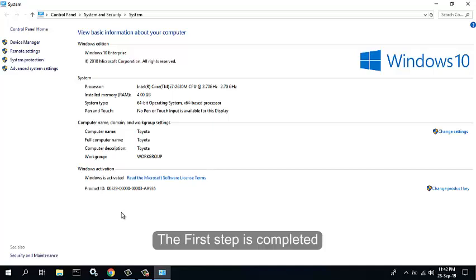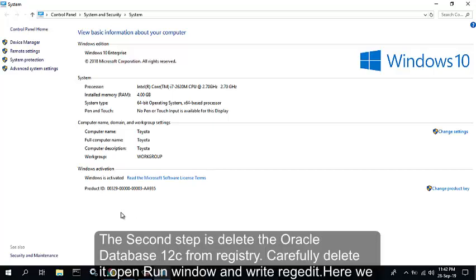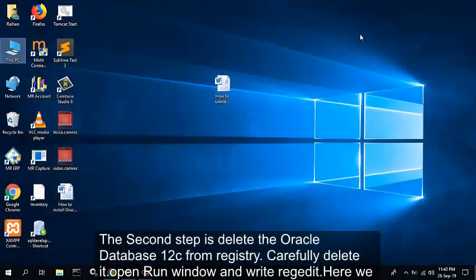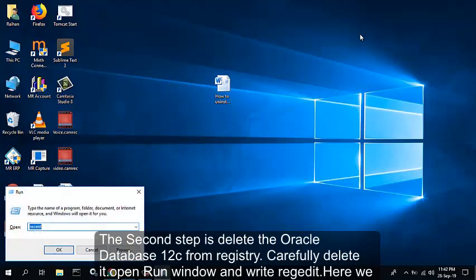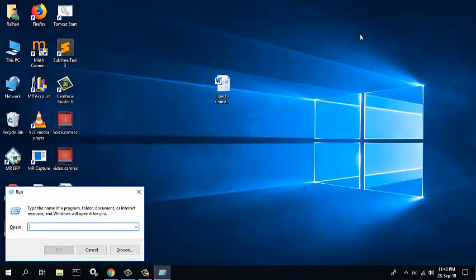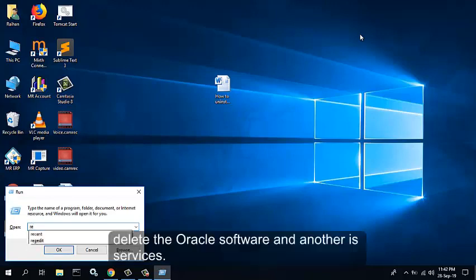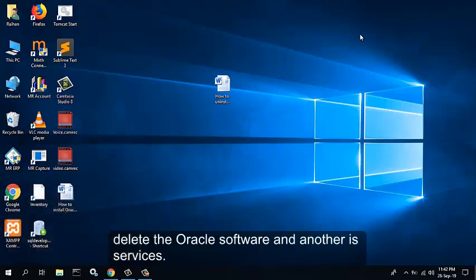The second step is to delete Oracle Database 12c from the registry. Carefully delete it. Open the Run window. Type R-E-G-E-D-I-T, click OK.